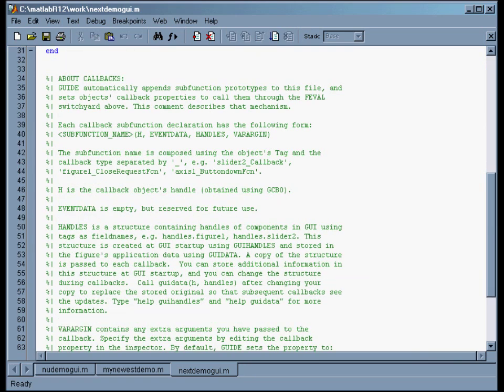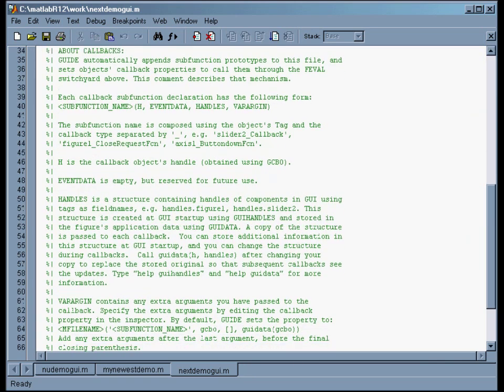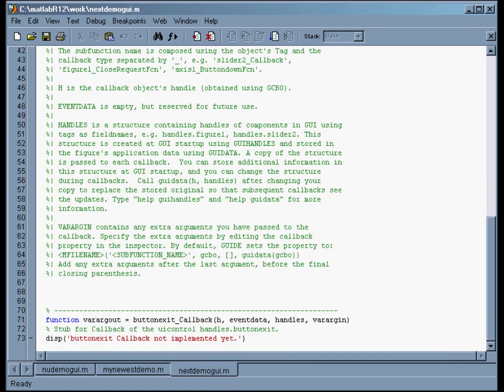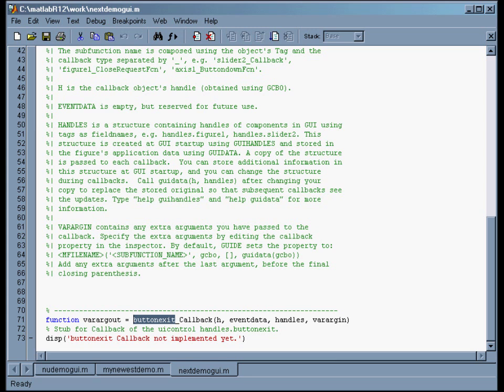Then there's a bunch of comments. And down here is where the interesting thing is. There's 'function varargout equals button_exit_callback' blah blah blah. So basically 'button_exit' here refers to the exit button. This was the tag we gave to that button. And this function will be executed when the button is clicked.